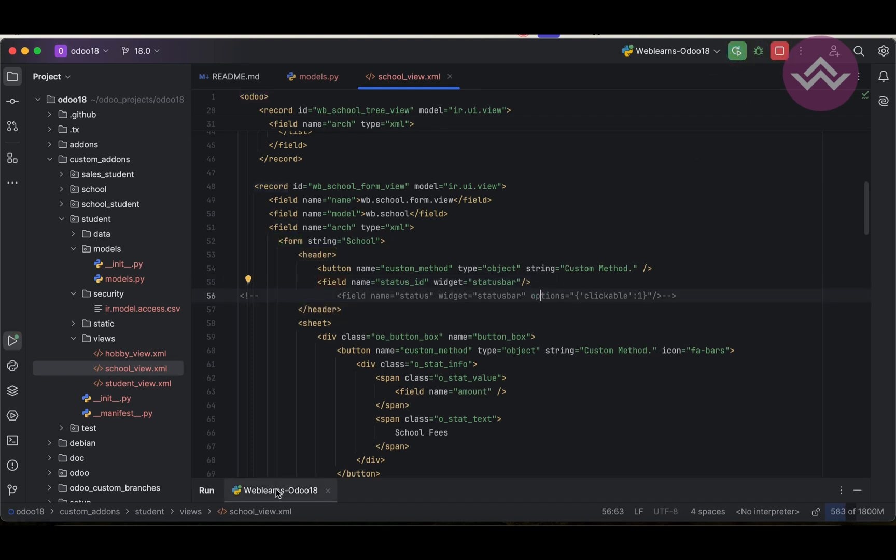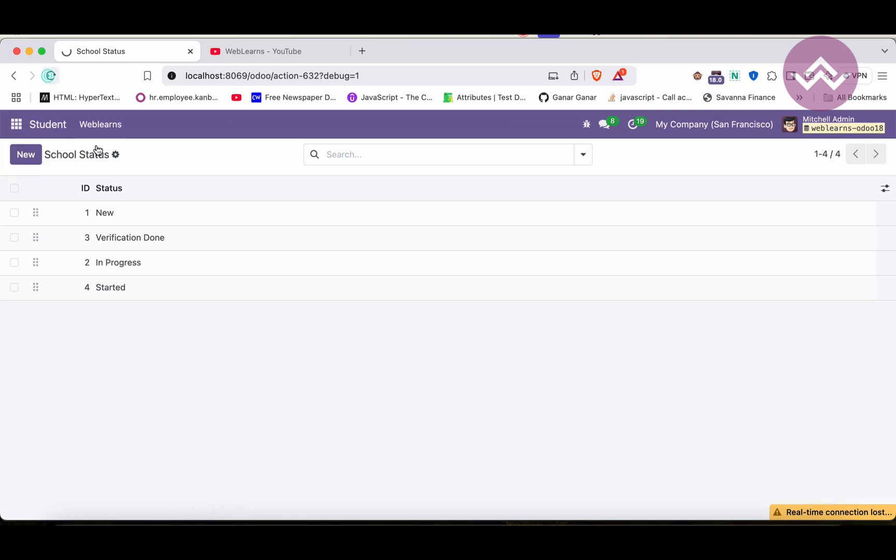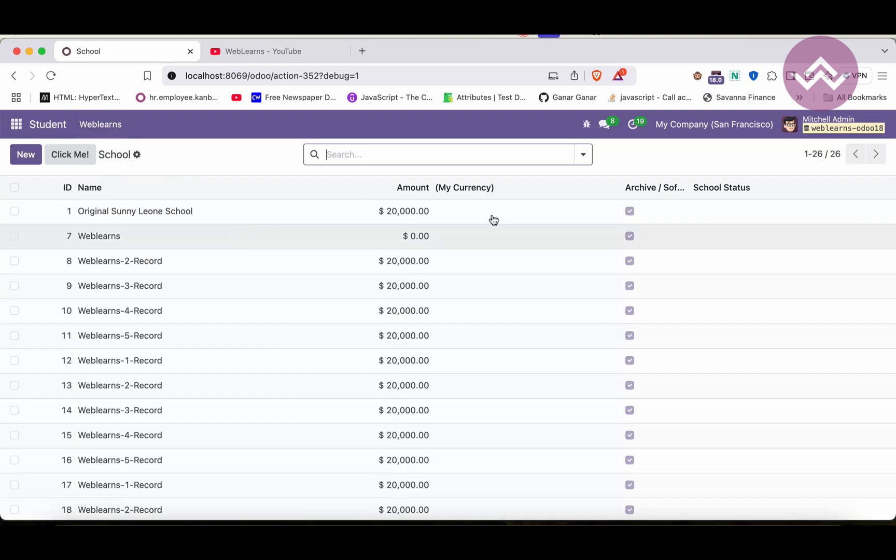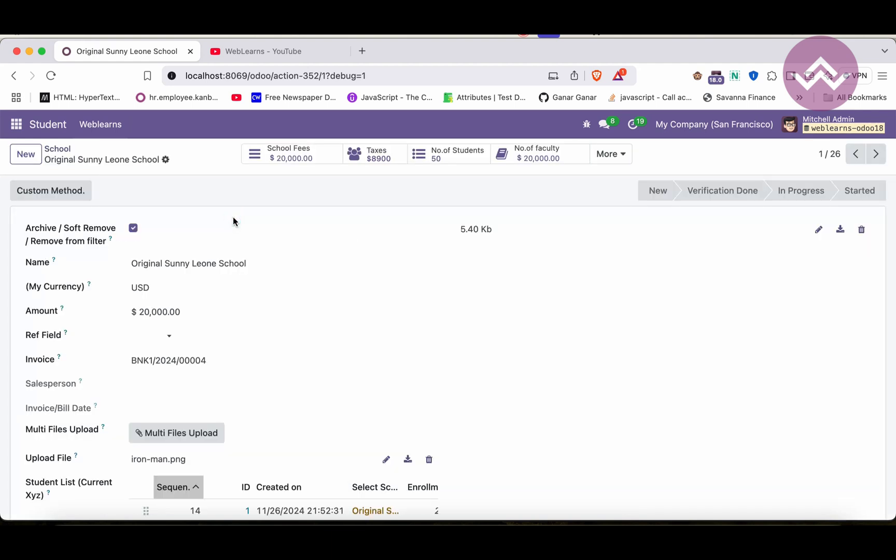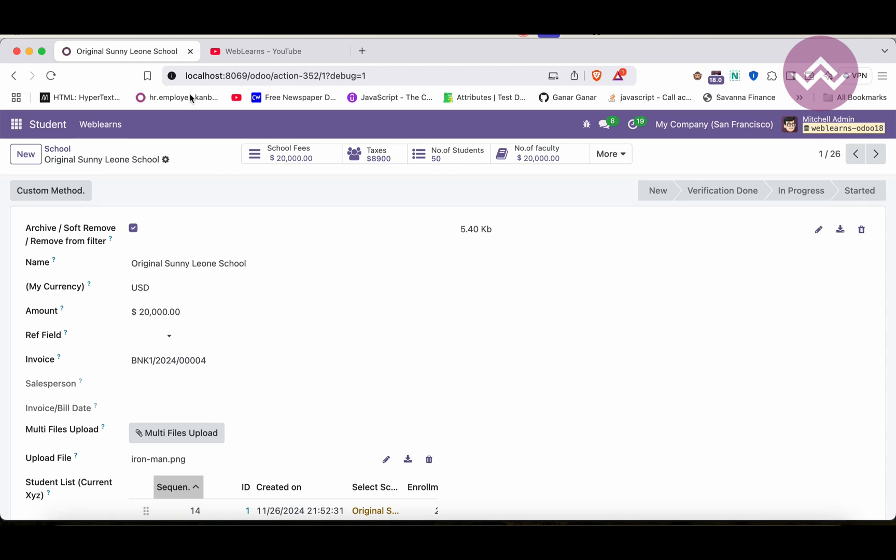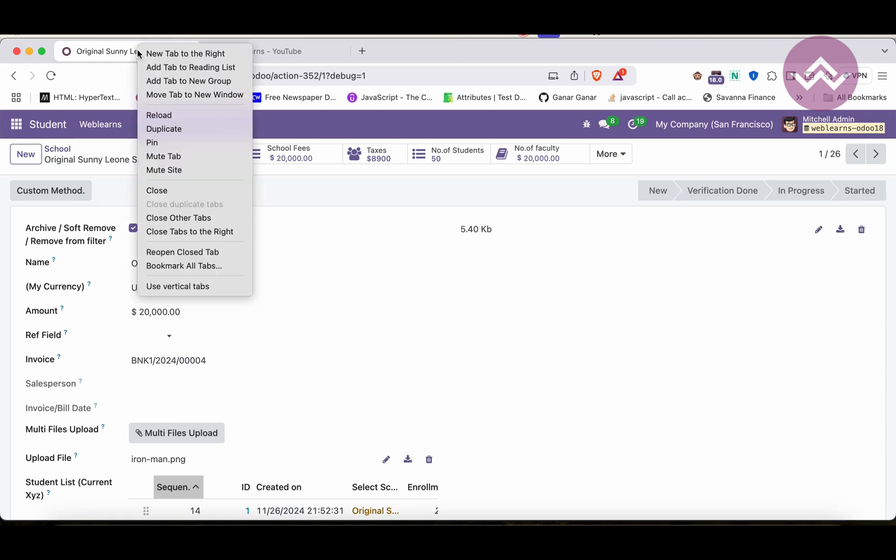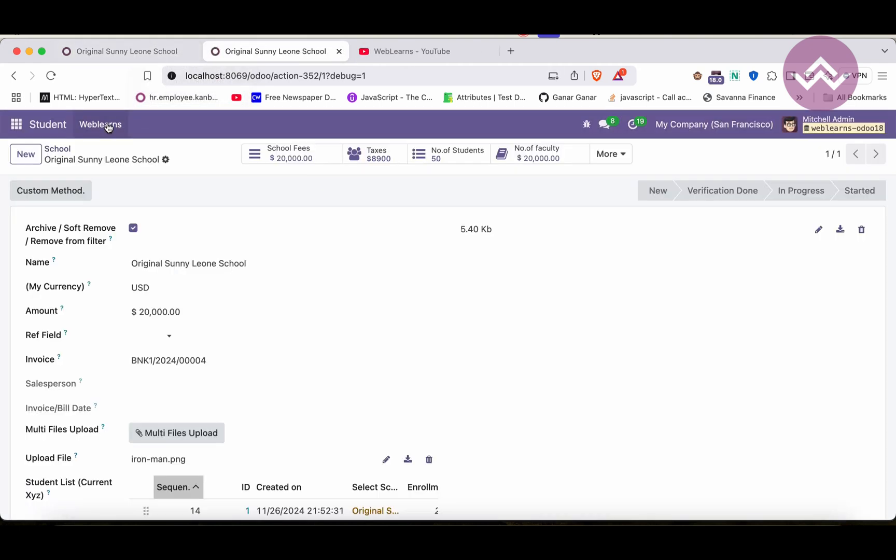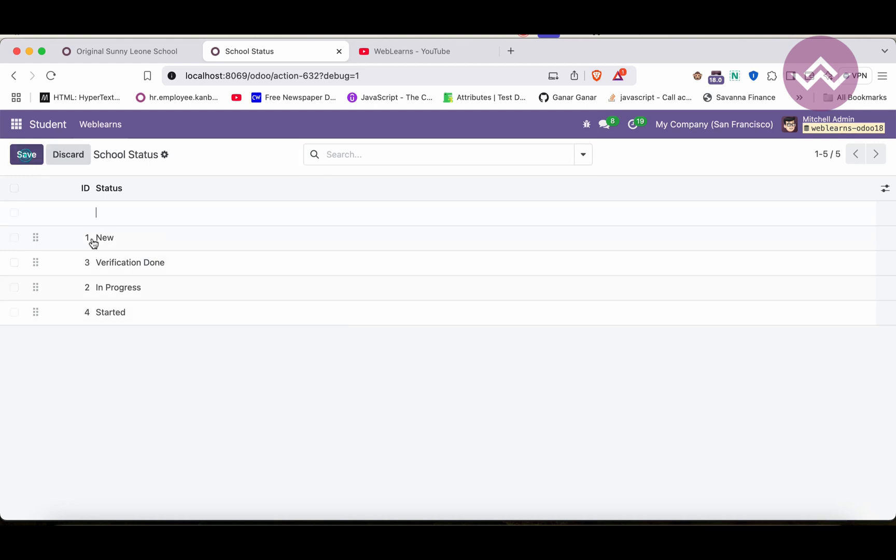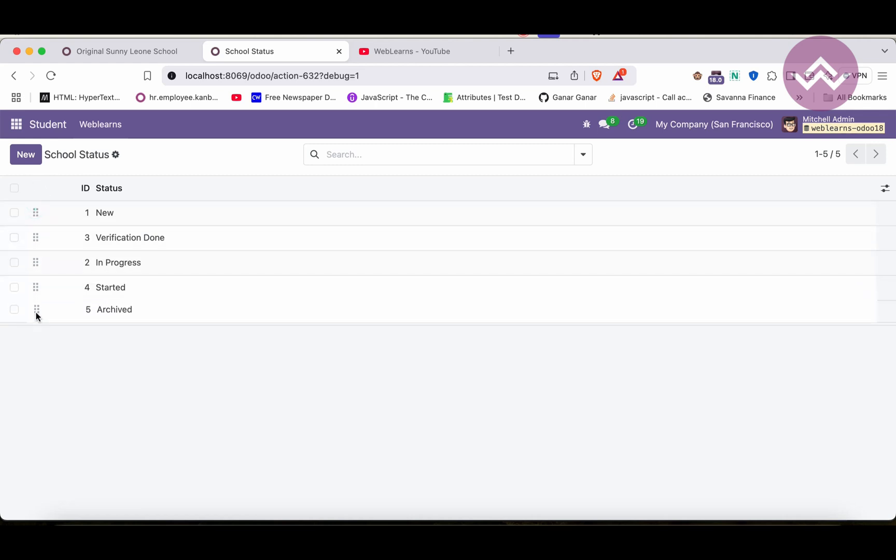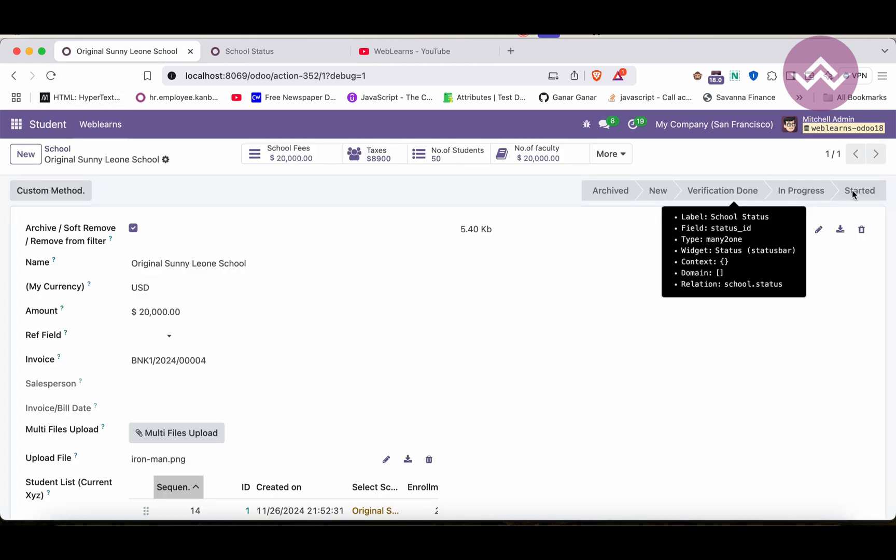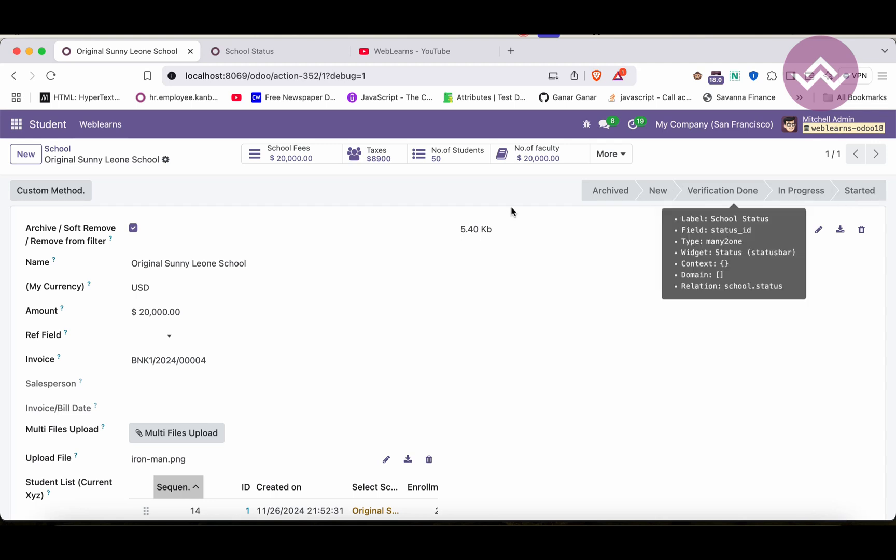Let me upgrade the module, refresh the screen. I'm going to the school. Now you can see status is not available as of now. Once I click here you can see all the status is available. Let's say I want to add more. Status, archived. Simple, I will add here. Let me refresh the screen. Now you can see it's available like this way.